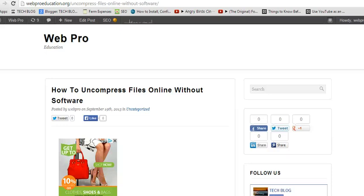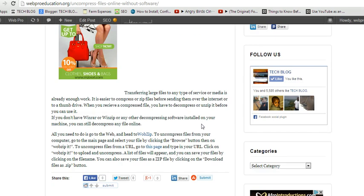Welcome back to Webpro Education. My name is Chris and today we will learn how to uncompress files online without software. Sometimes you receive large files online and you want to use them, and maybe you don't have the uncompressing software.